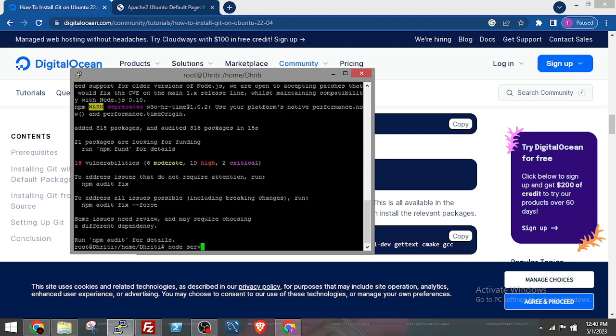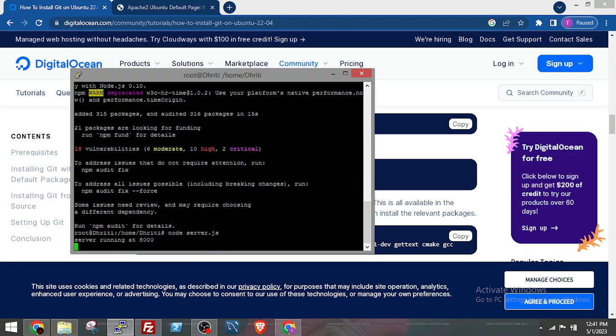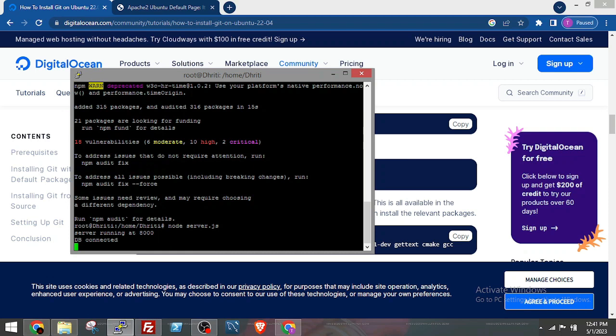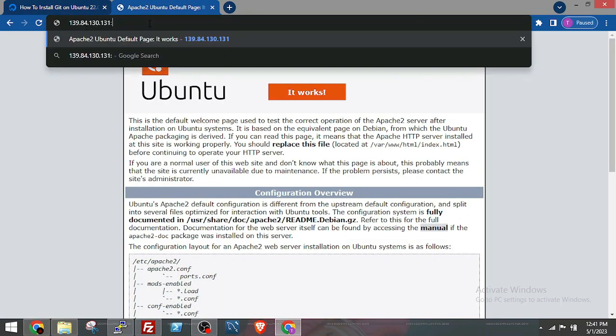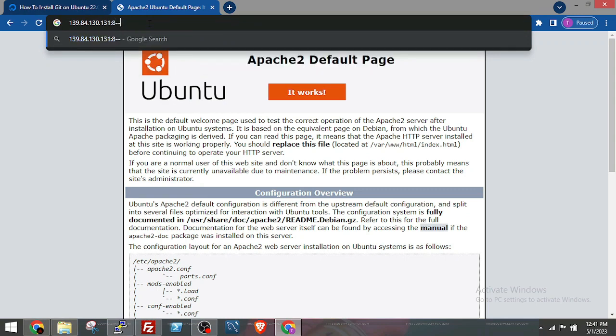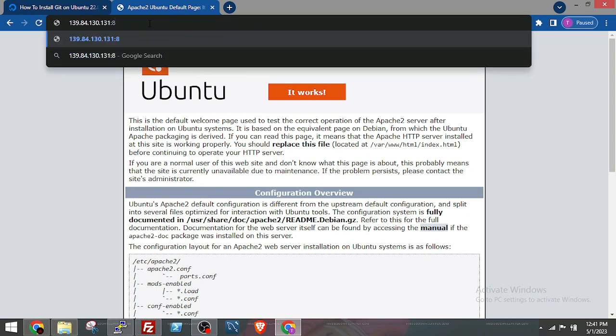Now to run the application, run node server.js. For some it might be index.js or app.js. Okay, the application is running at port 8000 and database connected. Now let's go to our browser.